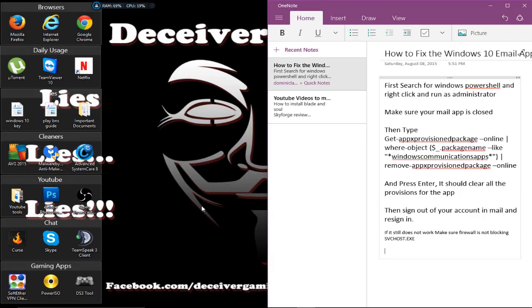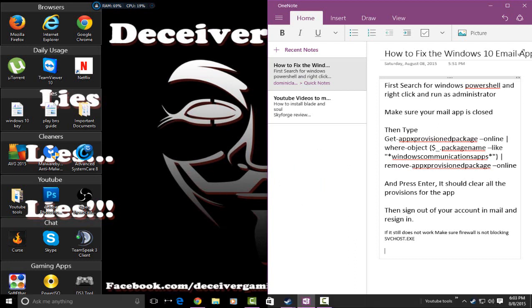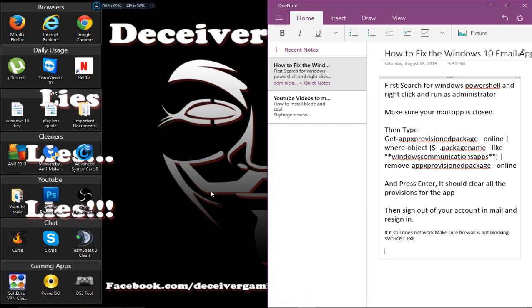What's going on guys, today I'm going to show you how to fix your Windows 10 email app. It's actually very simple. I was having problems with the email app since I got Windows 10 and been looking for a way to fix it lately, and I finally figured it out with a little help from Google.